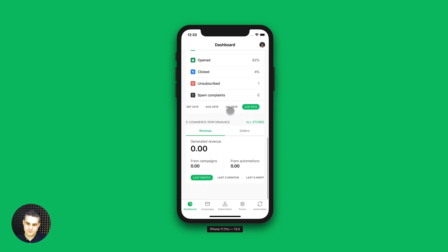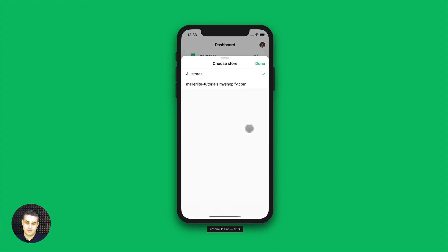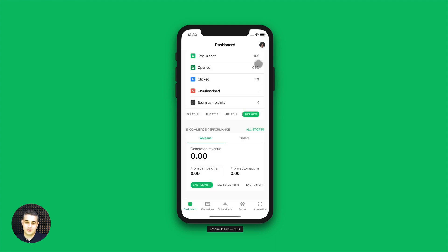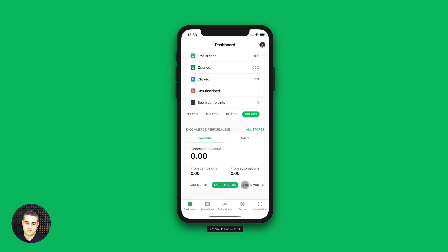Then we have e-commerce performance. This is when you have integrated with your e-shop, and you can also choose a different e-shop if you have more than one e-shop integration with your account. We have last month, last three months, last six months — and of course, like I said, this is zero because this is just a demo account.